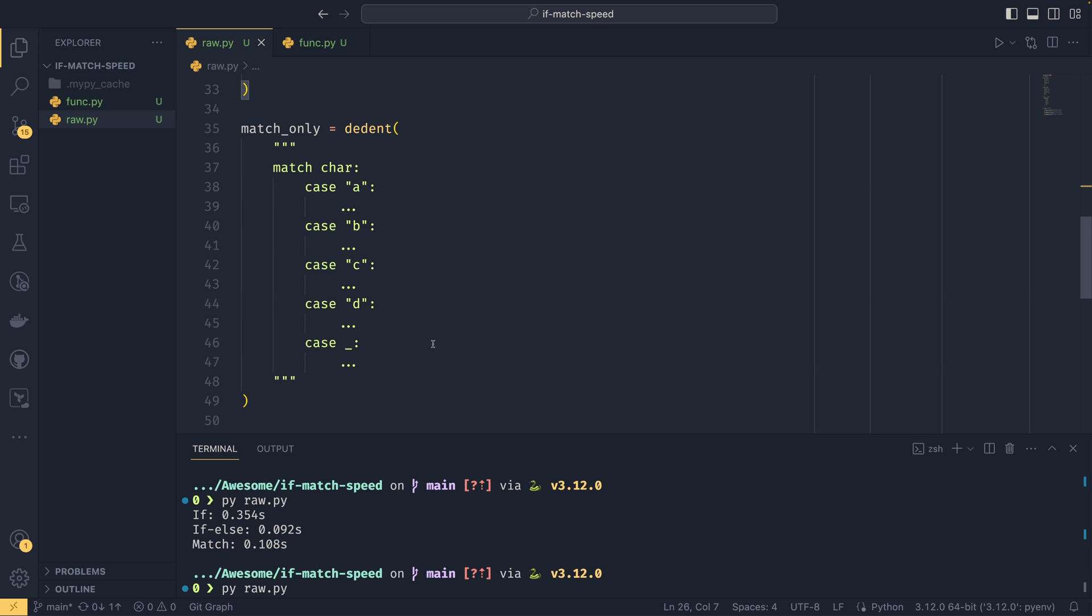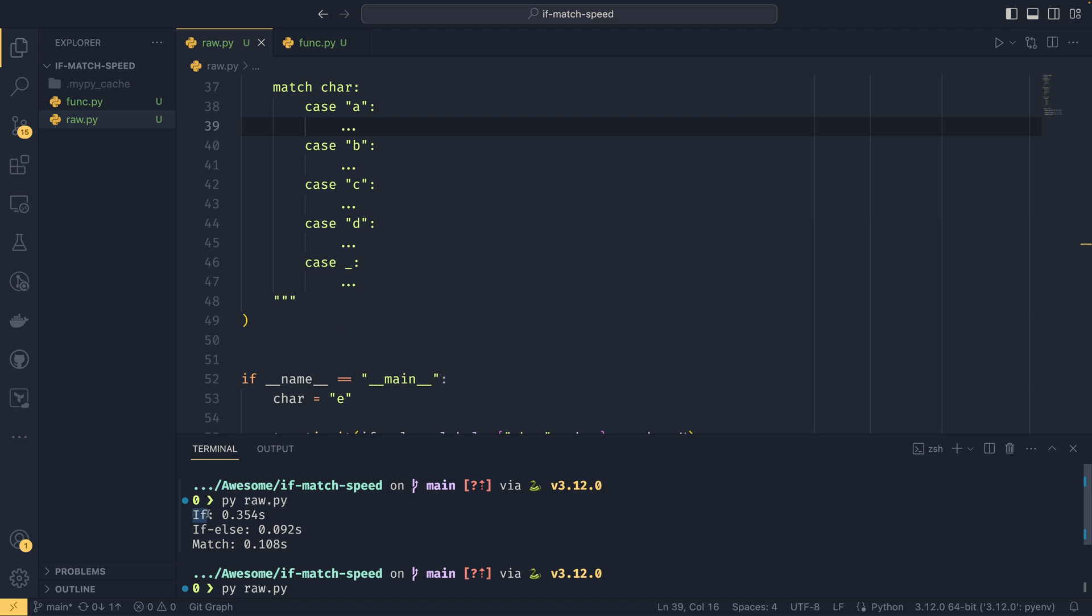The match statement works in the same way. So the case is A, so it does this, and it doesn't need to progress any further checking anything. And that's reflected down here. So if took significantly longer than our if else, which was quicker than our match statement by a little bit.